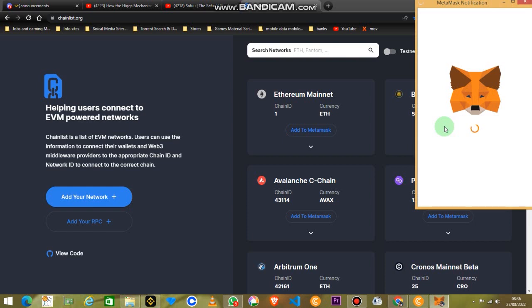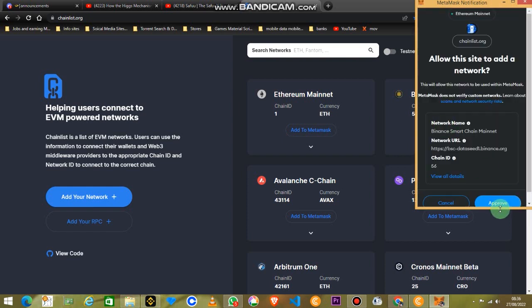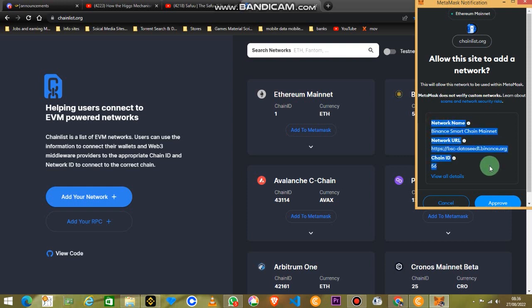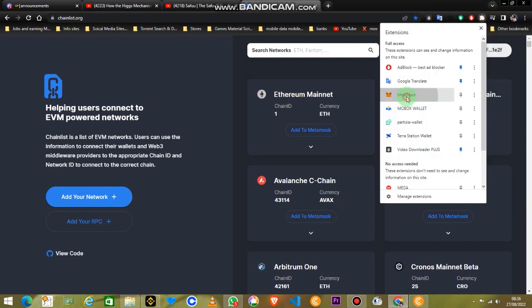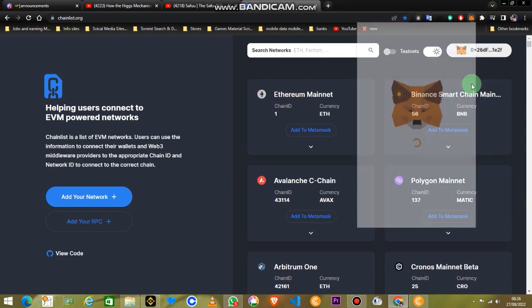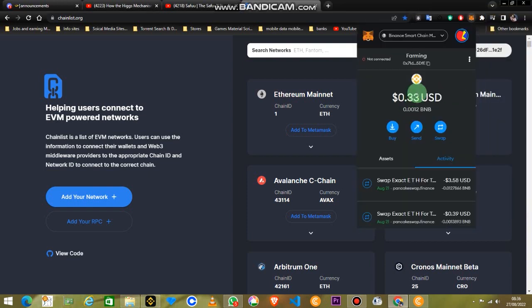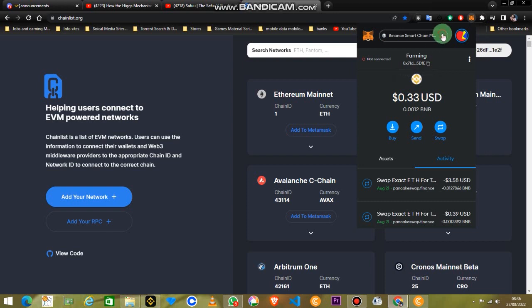You just add Binance chain to the MetaMask wallet. You just approve that, which will show you all its statistics: the network name, the network URL, and the chain ID. You just approve that and switch to the network, or you'll be automatically switched to the Binance network.